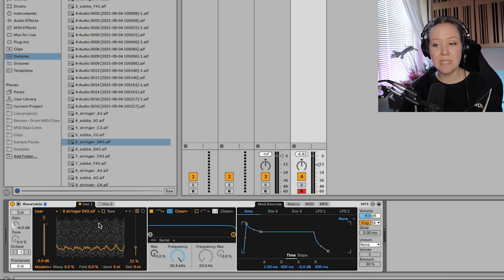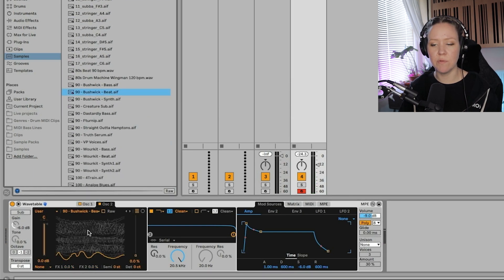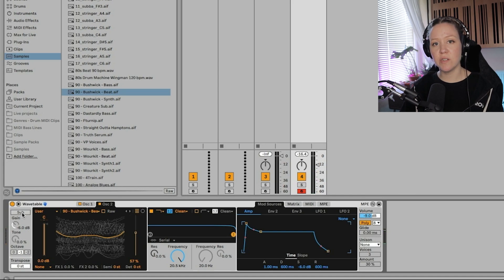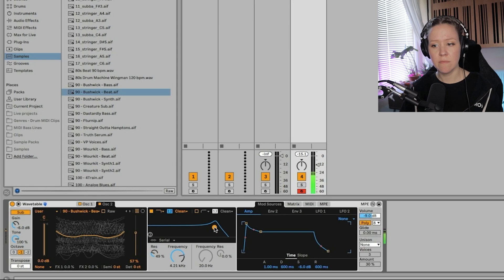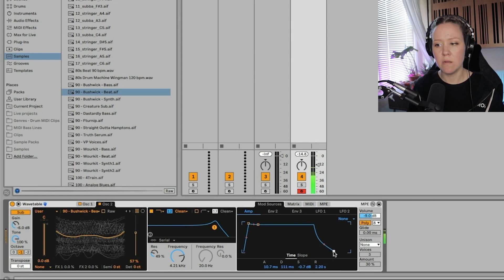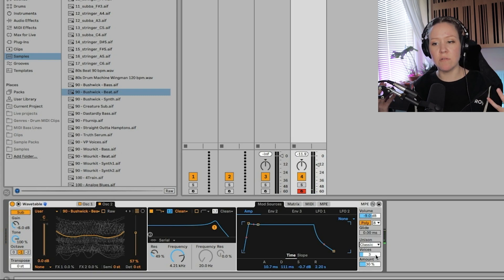We can select one of the waves out of this wavetable created from the vocal sample — each strand has a different character. We can make it an octave lower, activate oscillator two with a different sample, and add a third sub oscillator. We can filter it, use the amp envelope to create a pluck bass or a pad, and add unison which spreads it into multiple voices — creating a big synthesized sound that originated from the samples we put into the wavetable.